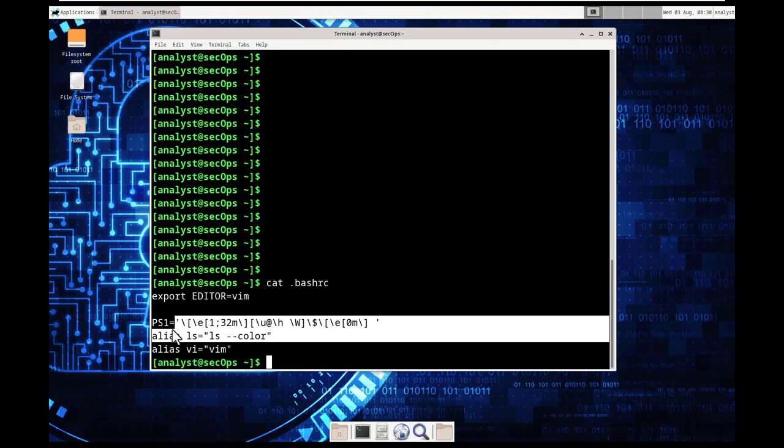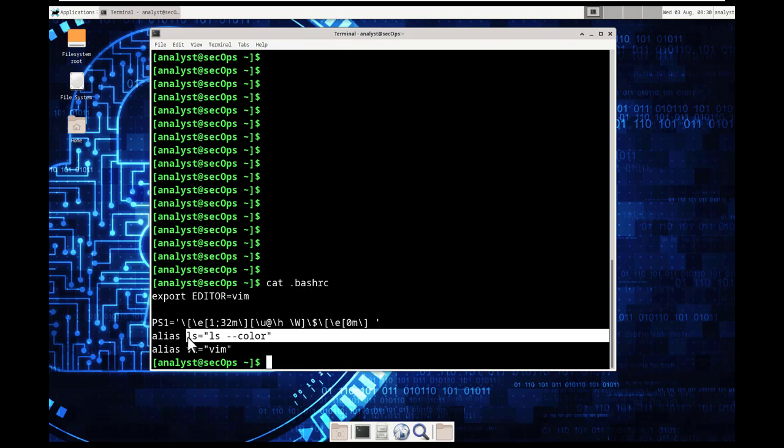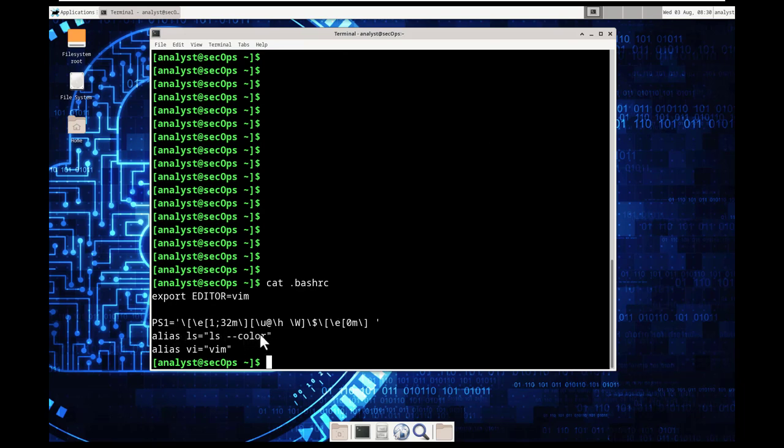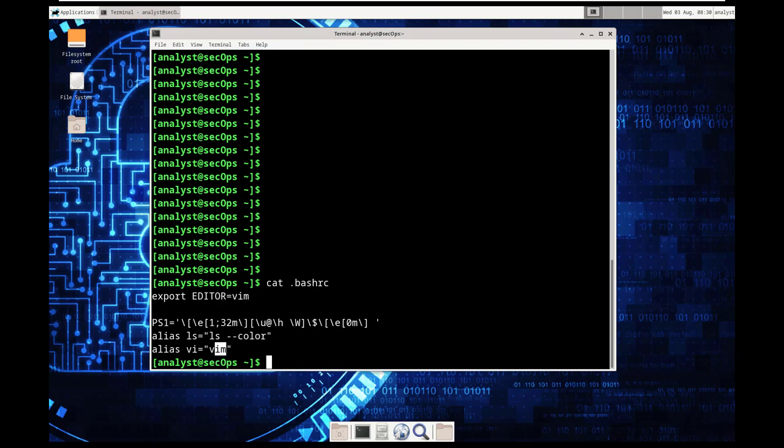Could just be that instance. We don't have it. So again, when we type ls, this is what's really running. ls tack tack color. When we type vim, it's really running vim.